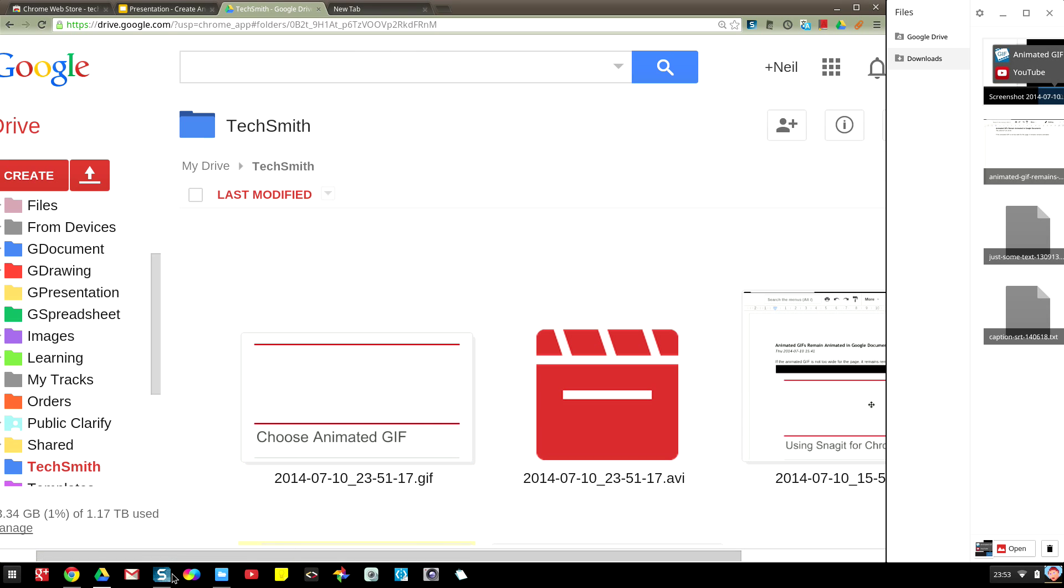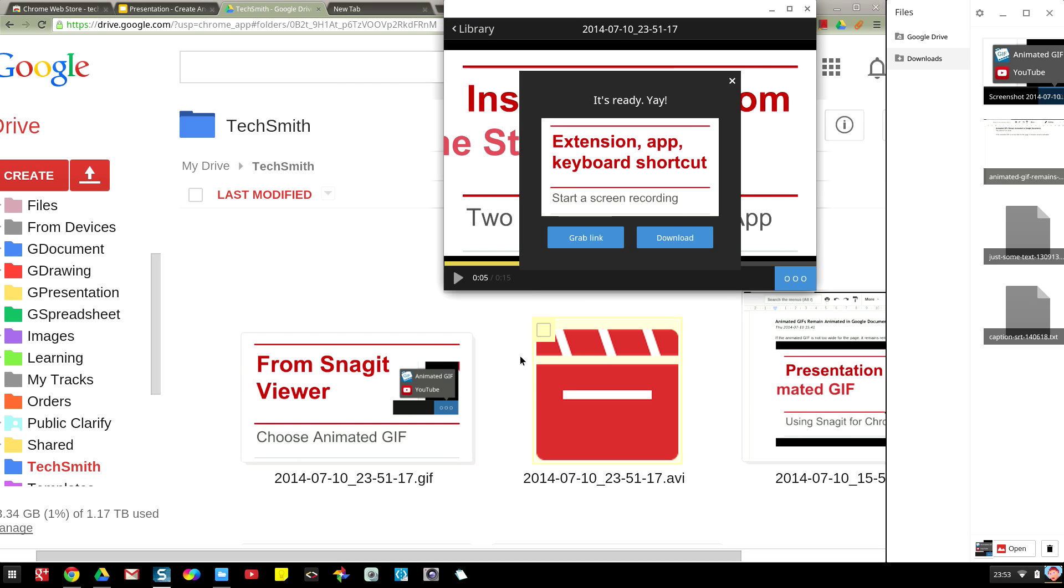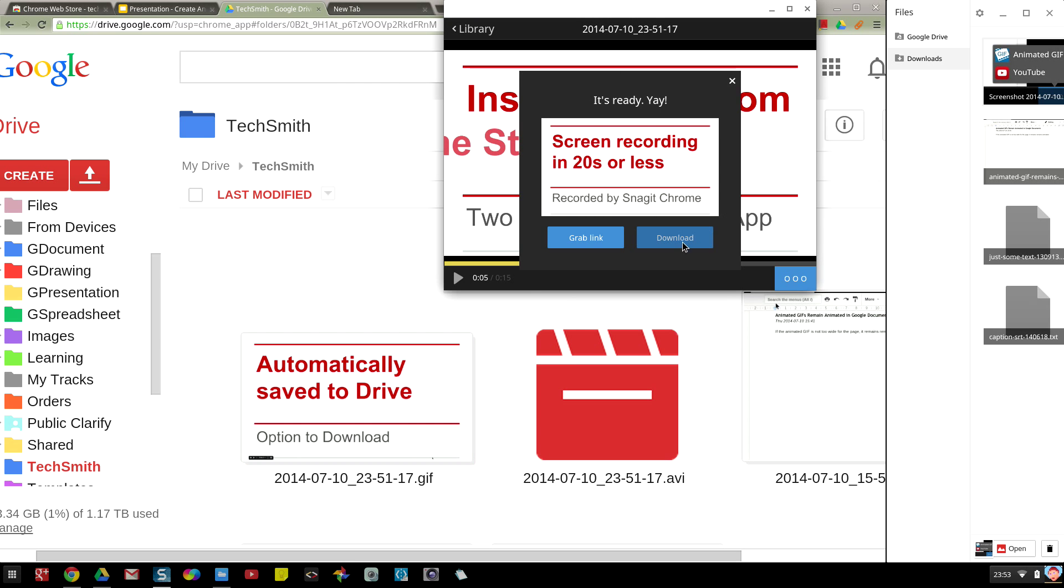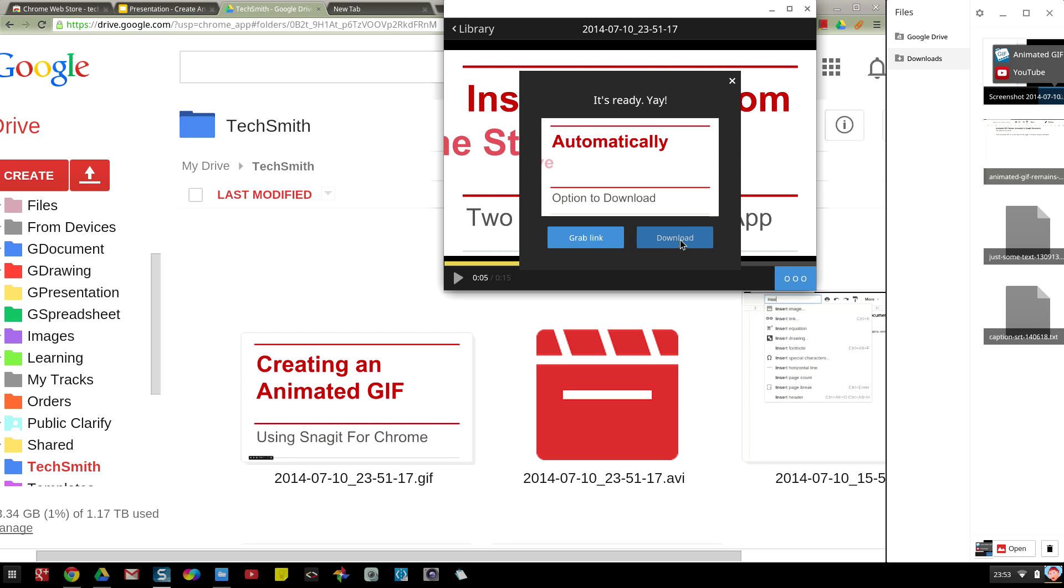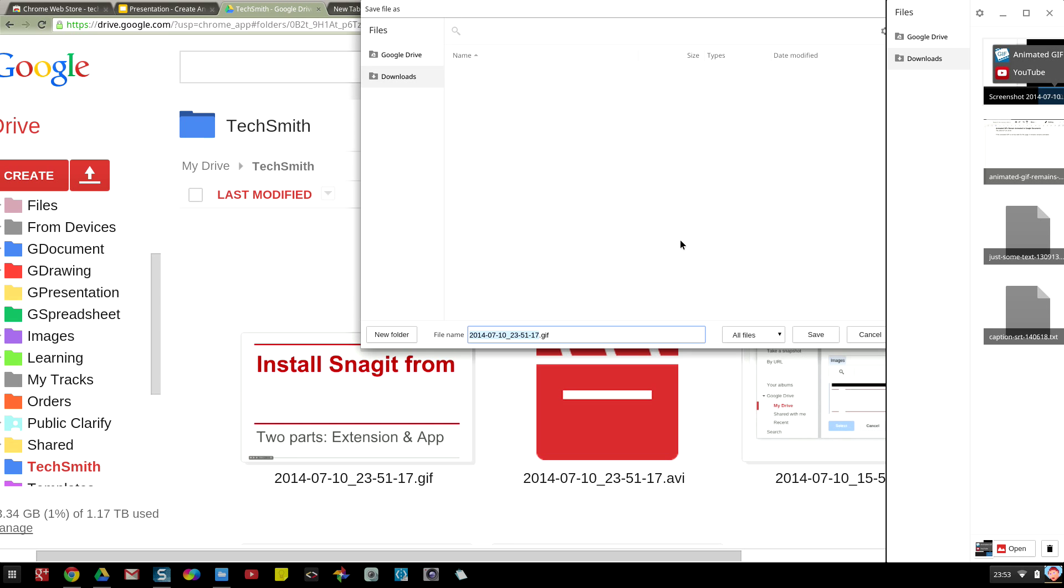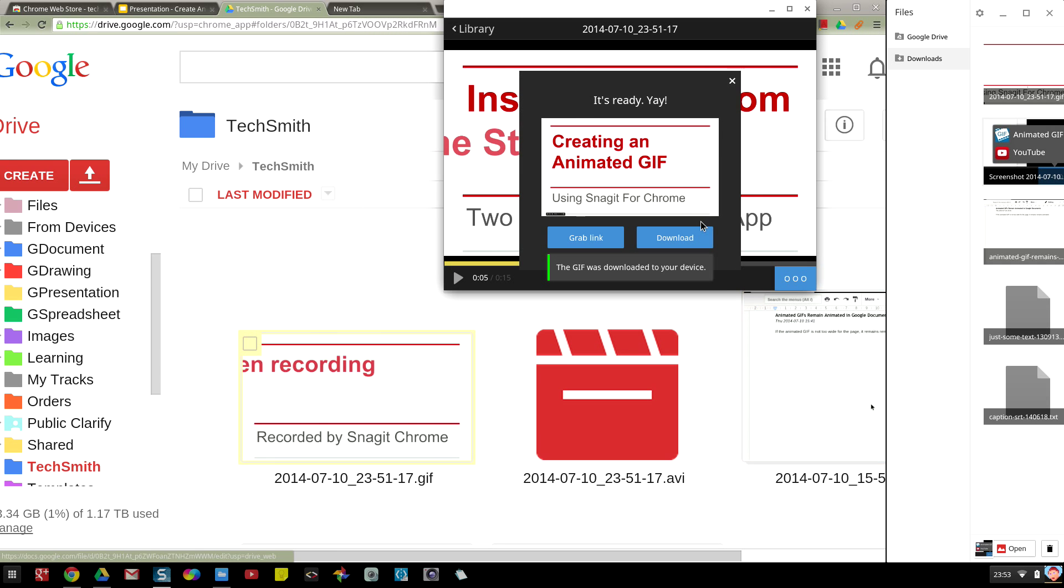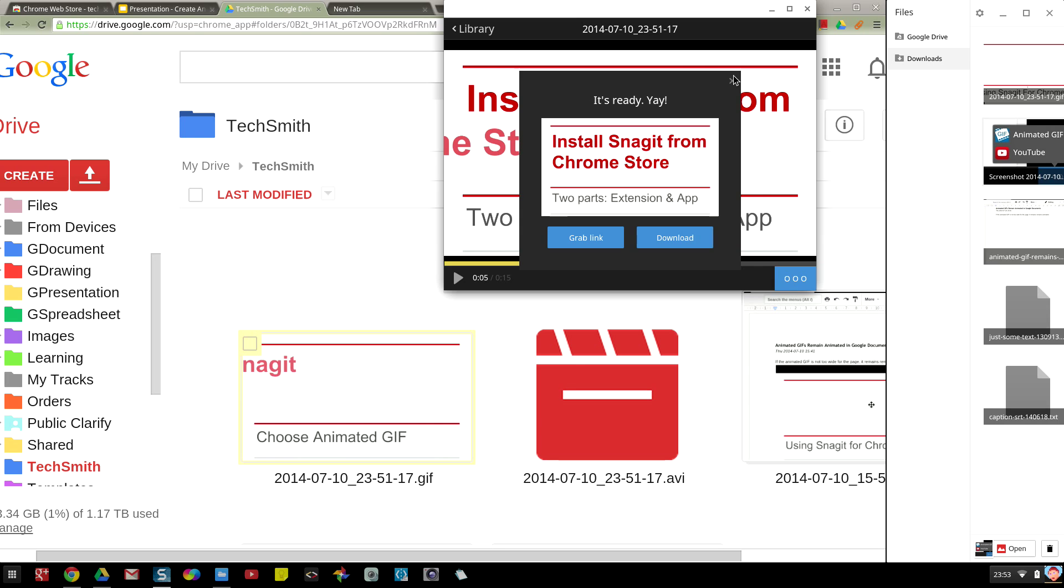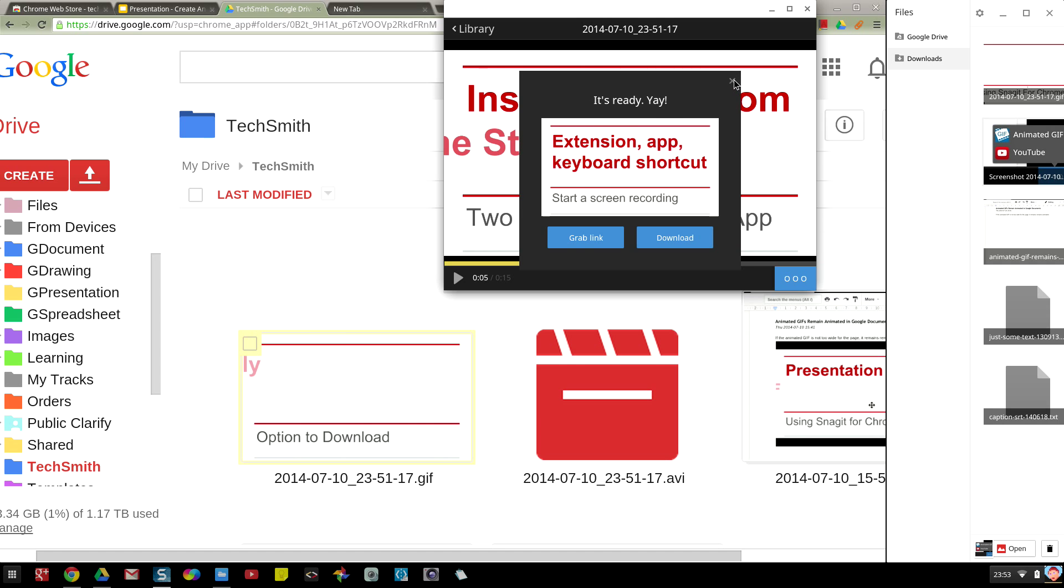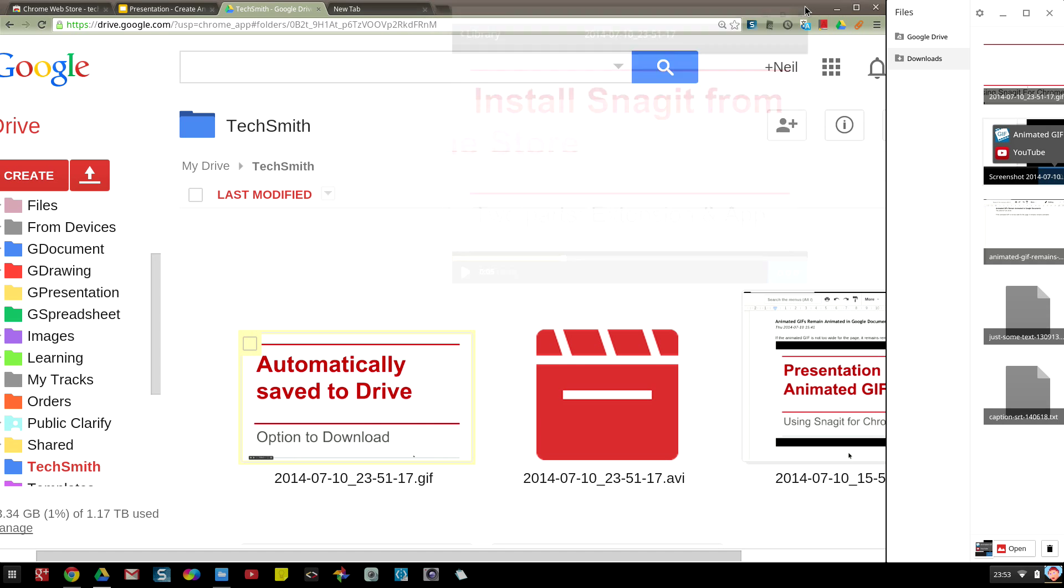If I bring forward my TechSmith library viewer, if I click download now and save that to my files app on my Chromebook, I can close that and close down.